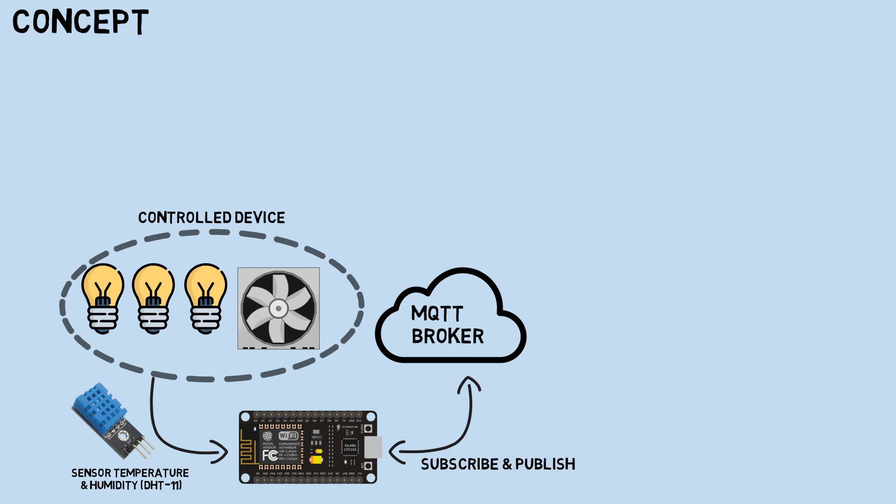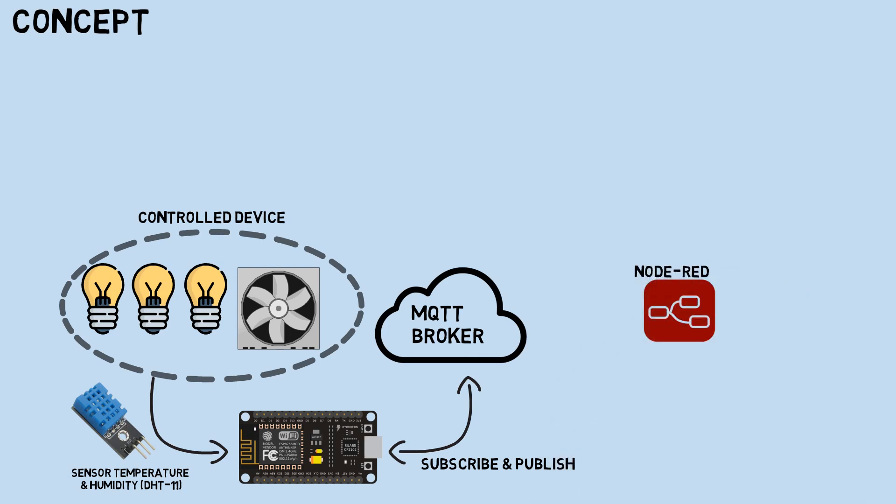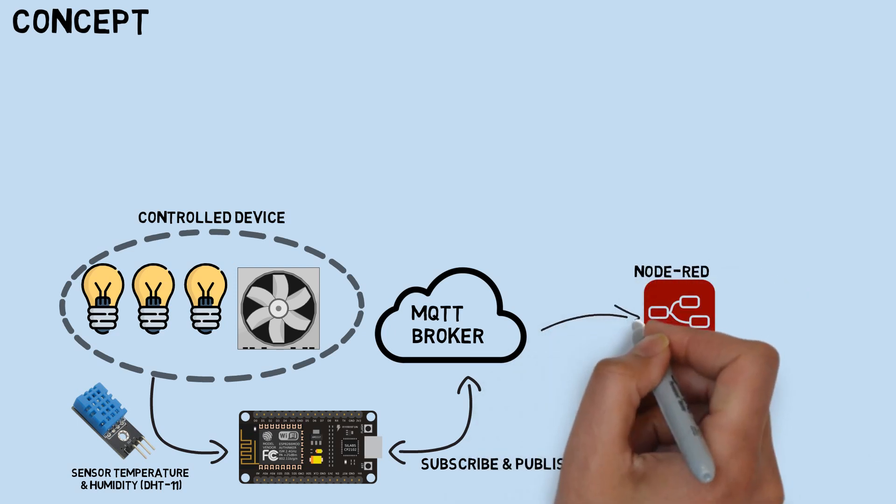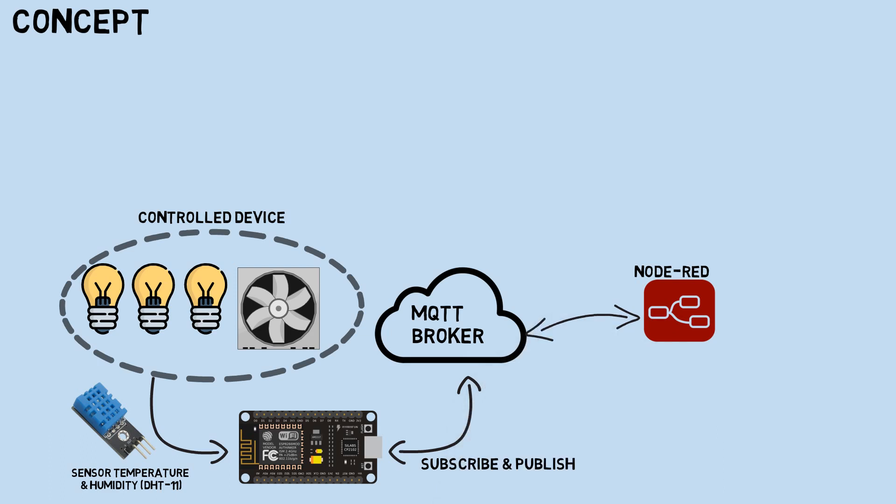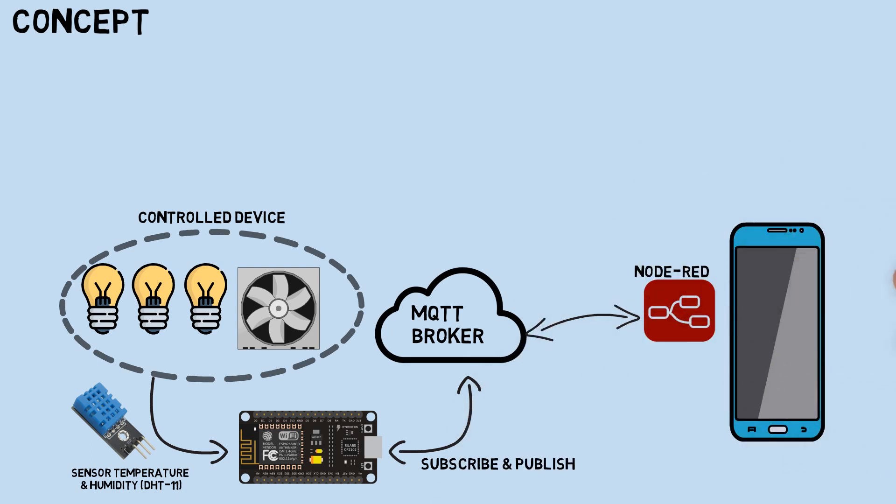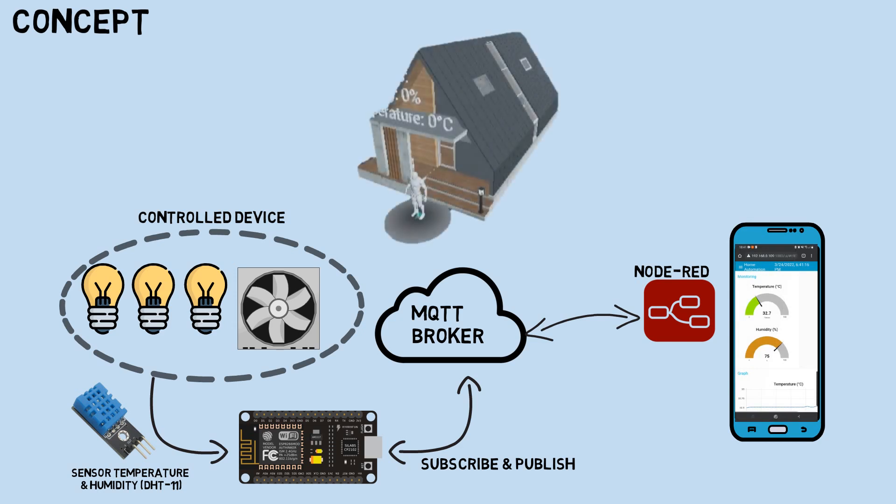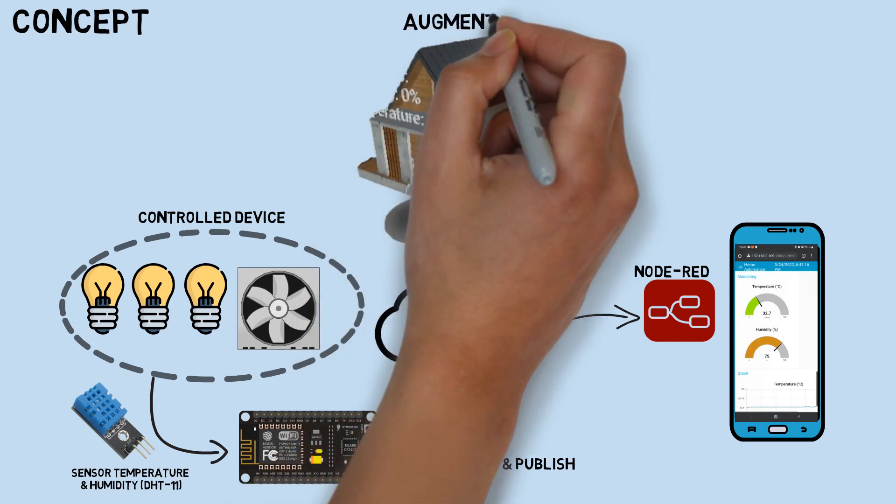And as subscriber, it will receive messages from Node-RED to control the devices. A Node-RED dashboard will send messages to control devices and show the status of devices and sensor values.